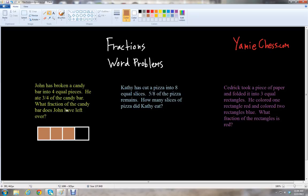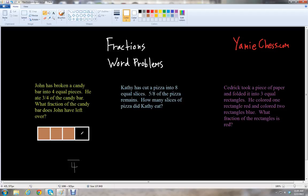So what fraction of the candy bar does John have left over? With fractions, the denominator is how many pieces you have total — which is four. The numerator tells us how many pieces out of those four that John has left over, that he has not eaten. We see there's only one piece that he has not eaten. So the fraction of the candy bar that John has left over would be one out of four, or one fourth. John has one fourth of the candy bar left over.